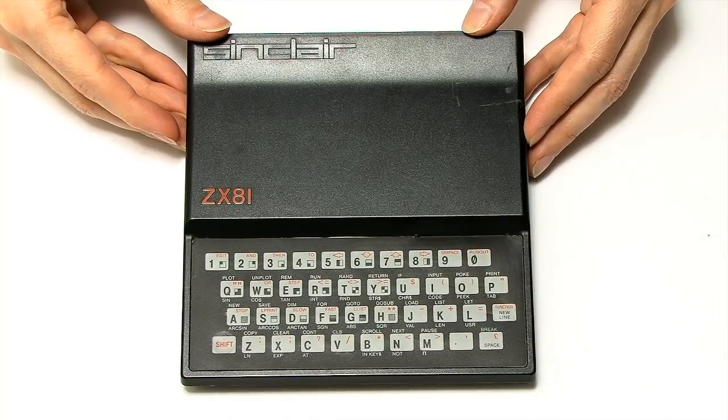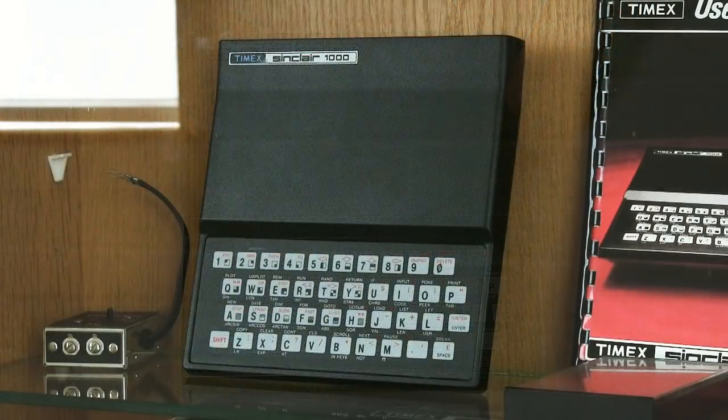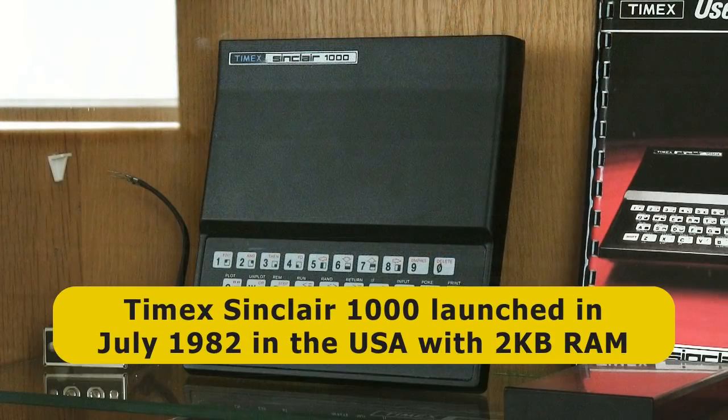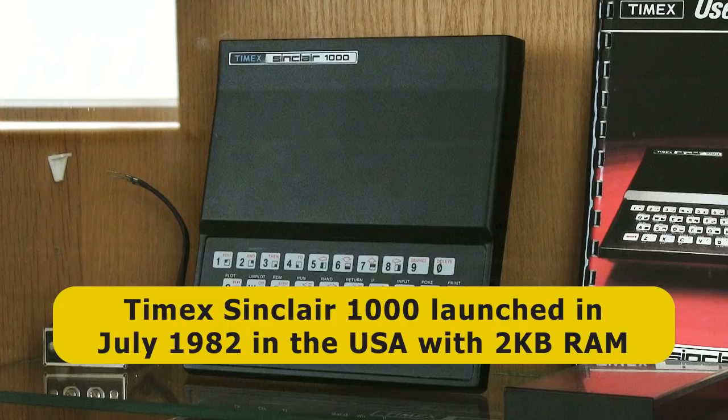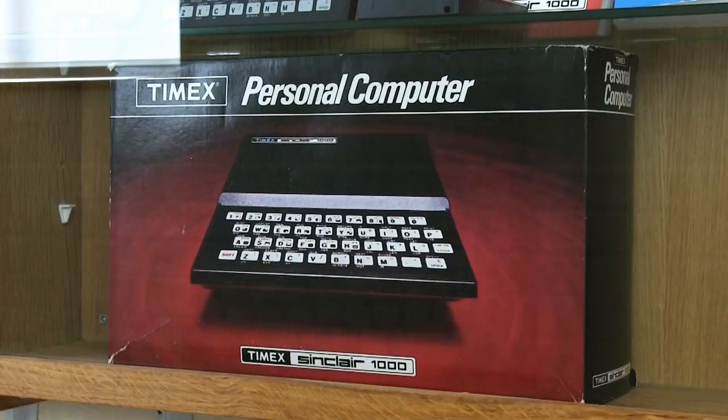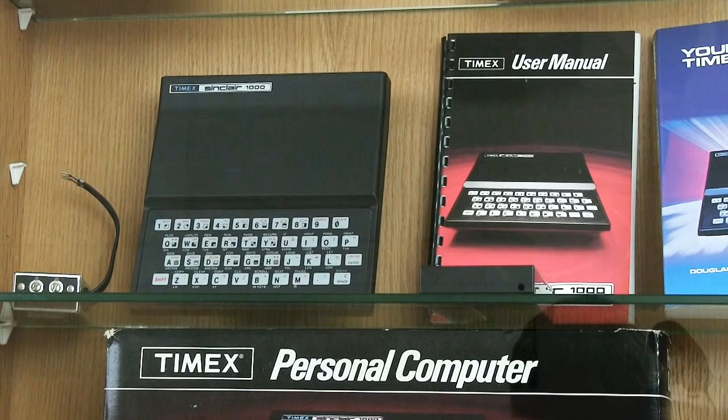Now, as I said earlier in the video, there was a variant of a ZX81 sold in the United States, which launched in July 1982. This was called the Timex Sinclair 1000, or the TS1000. This had 2KB of RAM, and you may remember I saw a TS1000 when I visited the National Museum of Computing earlier this year.